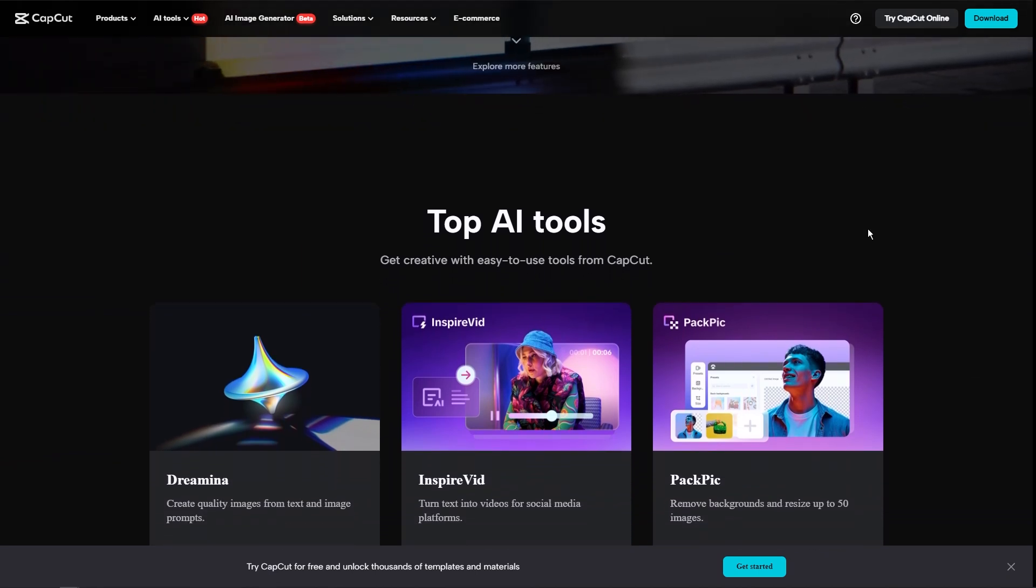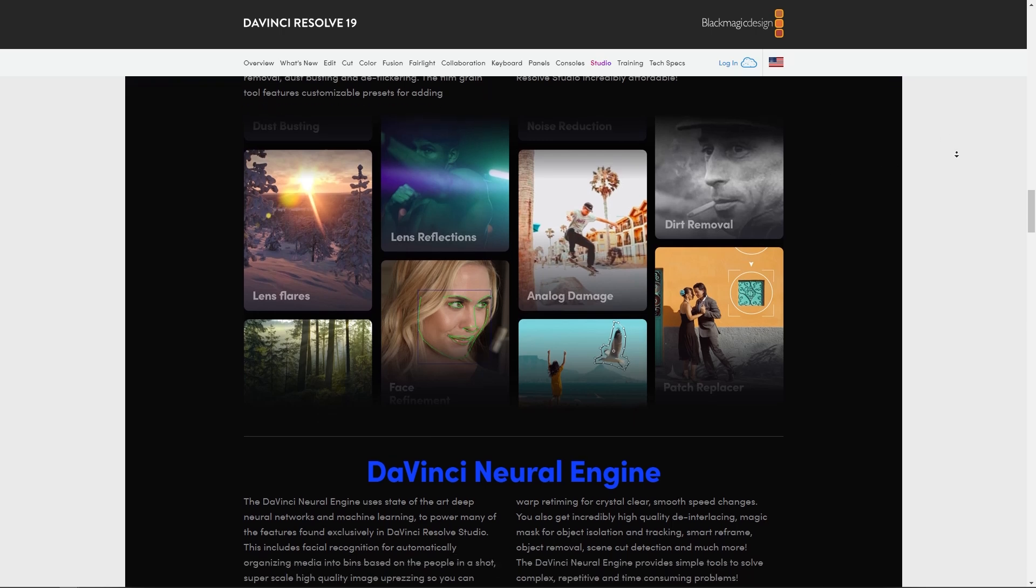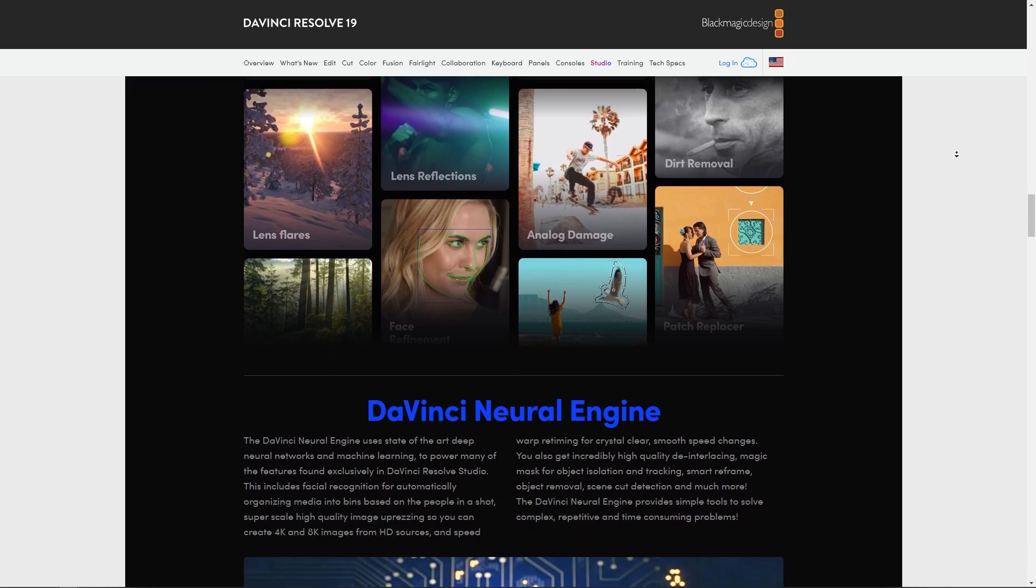Now, if you're a professional aspiring video editor looking for a comprehensive editing suite with industry-standard features, DaVinci Resolve is the better choice.